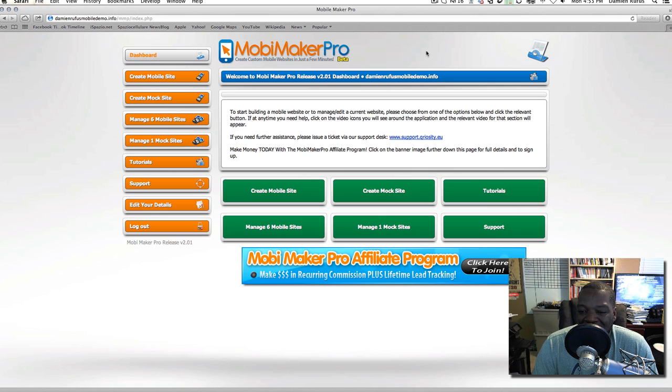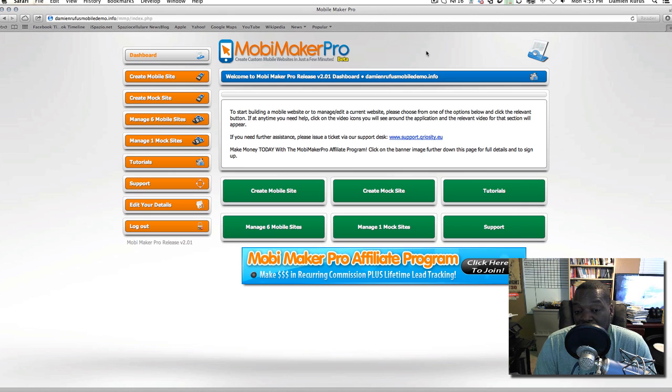This is a mobile business in a box — this is the most complete thing I've ever seen.